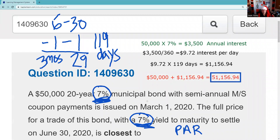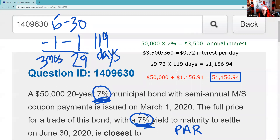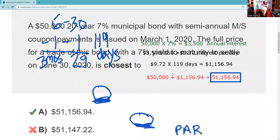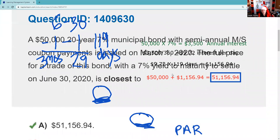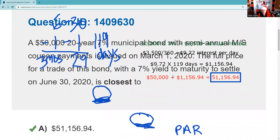Let's do the reveal. Choice A. There we go.